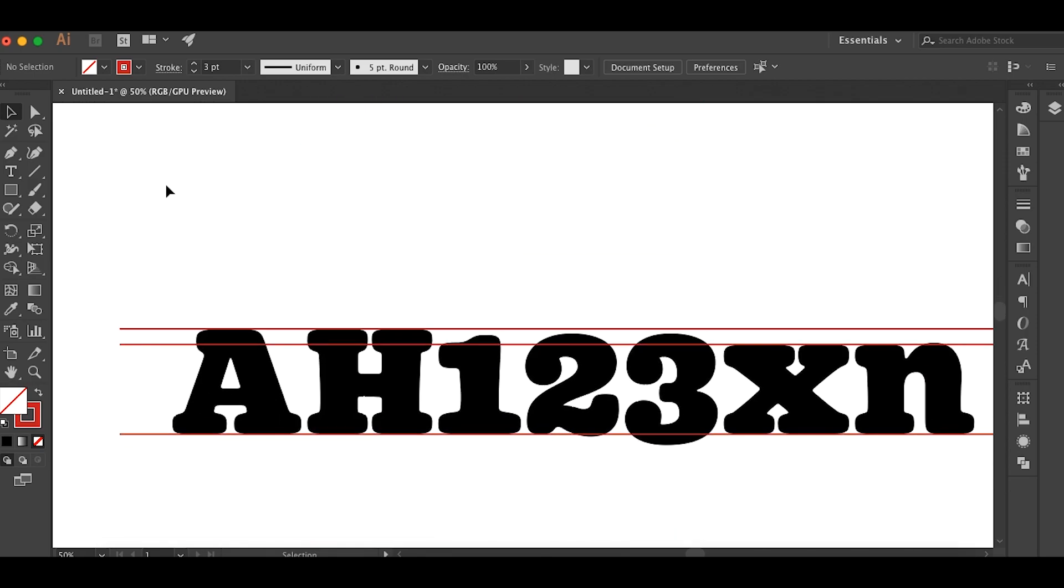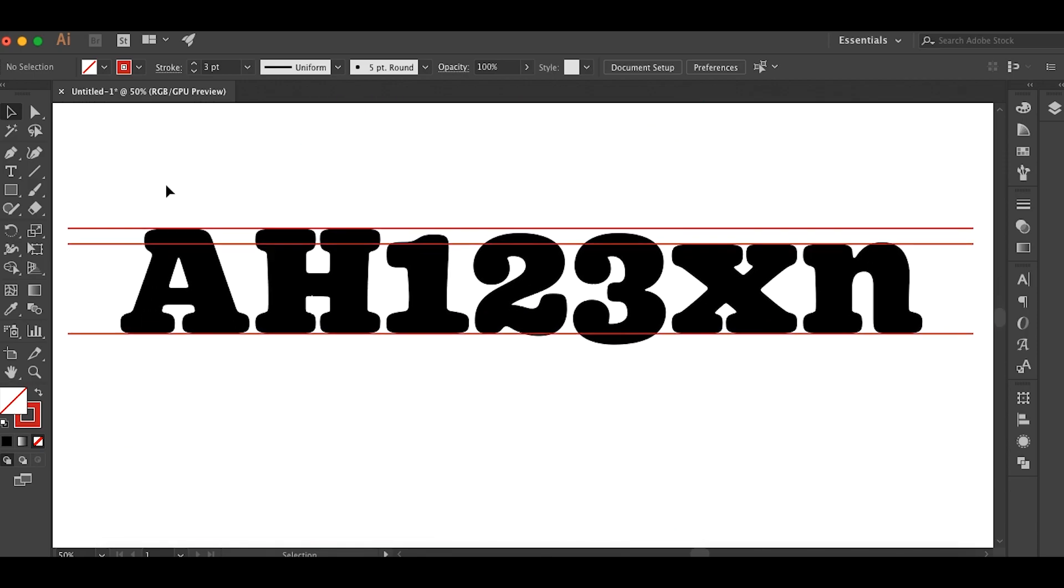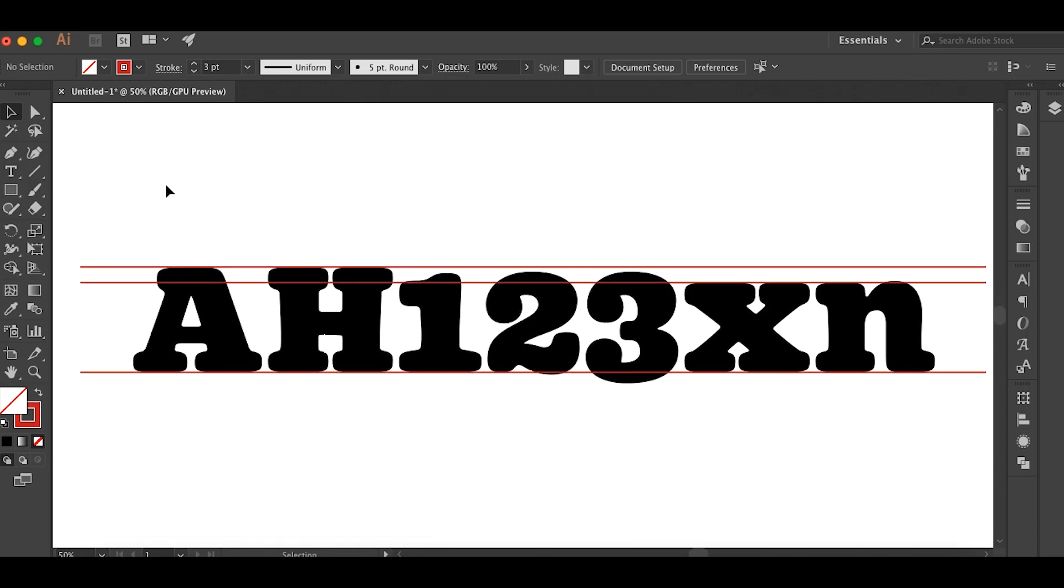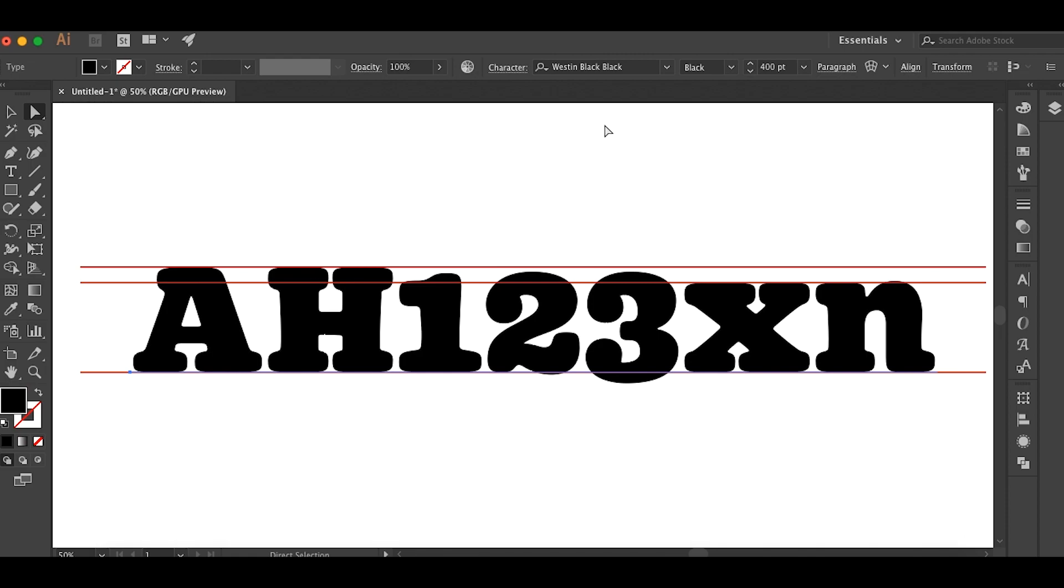Now here's an example of some old style figures. And you see in this font, this font is Westan Black. And these are the old style figures. And you can see that they're numbers, but they're not as tall as the cap height or the capital letters.